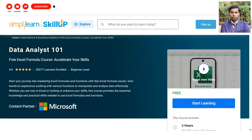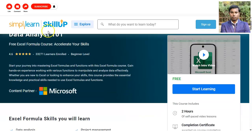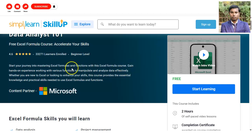Talking about the first course — Data Analyst — provided by Microsoft, you can see this course is offered in collaboration with Simply Learn. The rating is 4.6 and 33,271 learners have already enrolled. In this course, you will learn various types of Excel formulas and functions which will help you in the data analysis part.